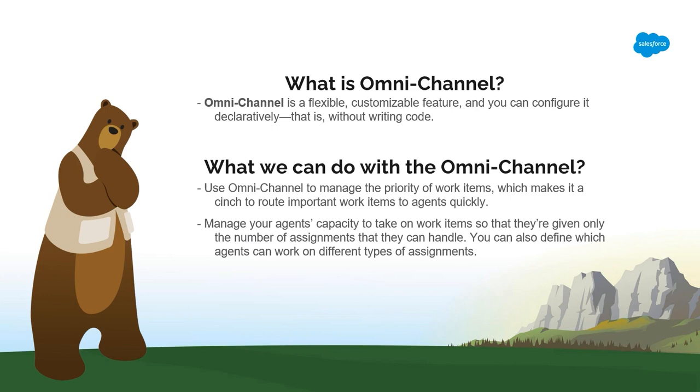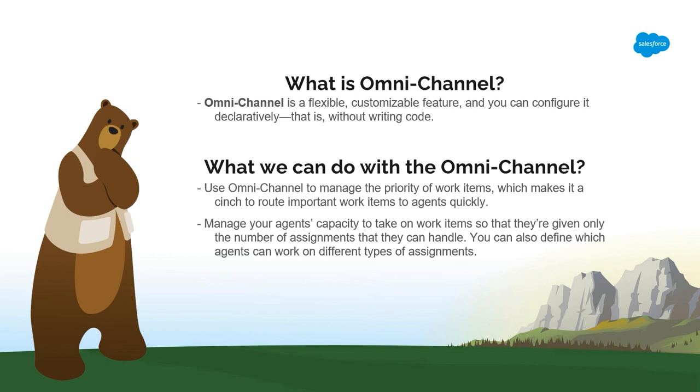Because it's easier for the support team to work on their assignments, they can assist your customers faster, more effectively, and close assignments more quickly. Sounds good? Now, let's jump to Salesforce.